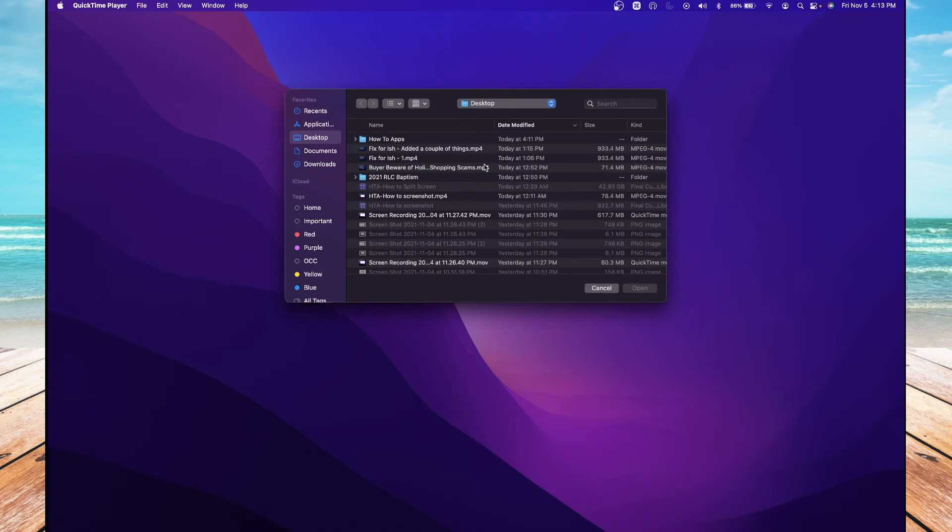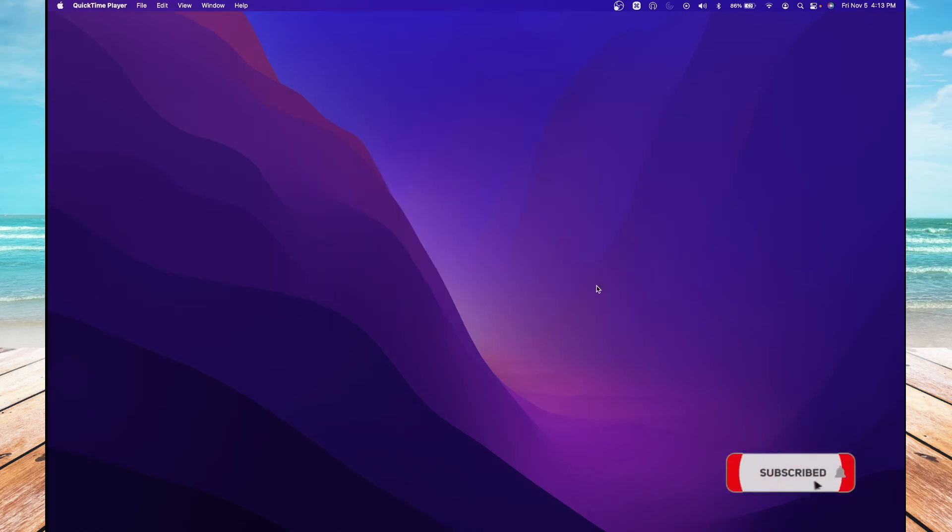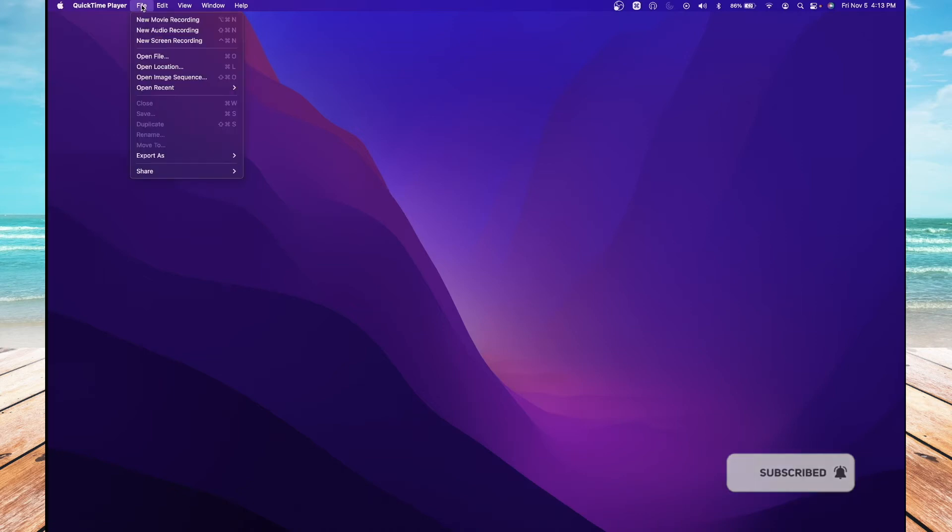This next window, we're not going to need, so you can go ahead and hit the Cancel button. While you're still on the QuickTime Player app, choose File, then choose New Screen Recording.